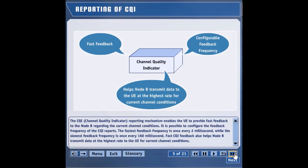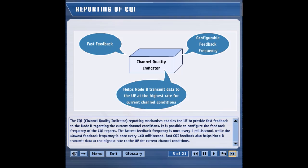It is possible to configure the feedback frequency of the CQI reports. The fastest feedback frequency is once every 2 milliseconds, while the slowest feedback frequency is once every 160 milliseconds. Fast CQI feedback also helps Node-B transmit data at the highest rate to the UE for current channel conditions.